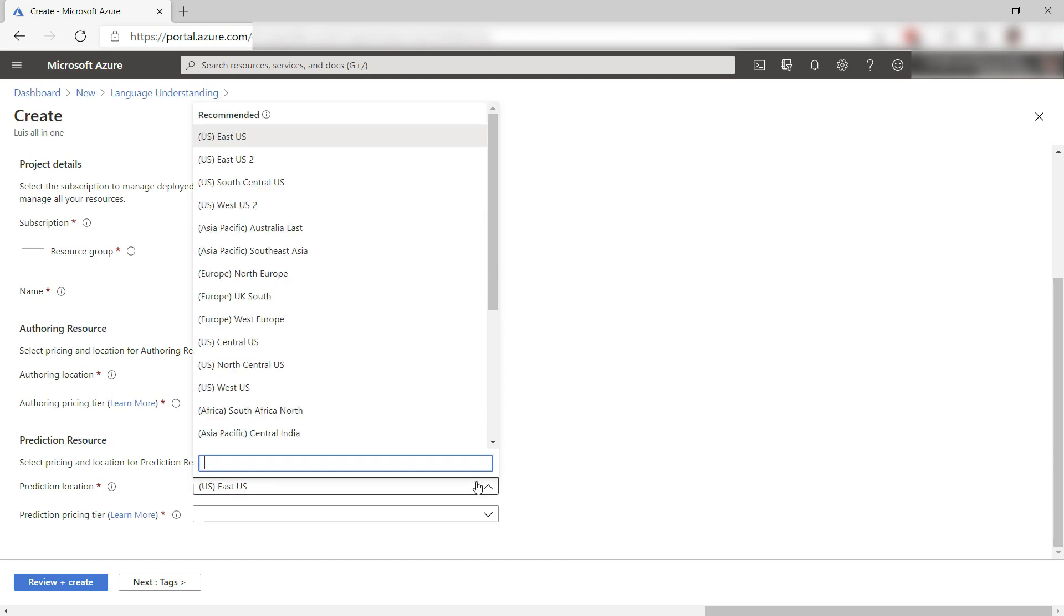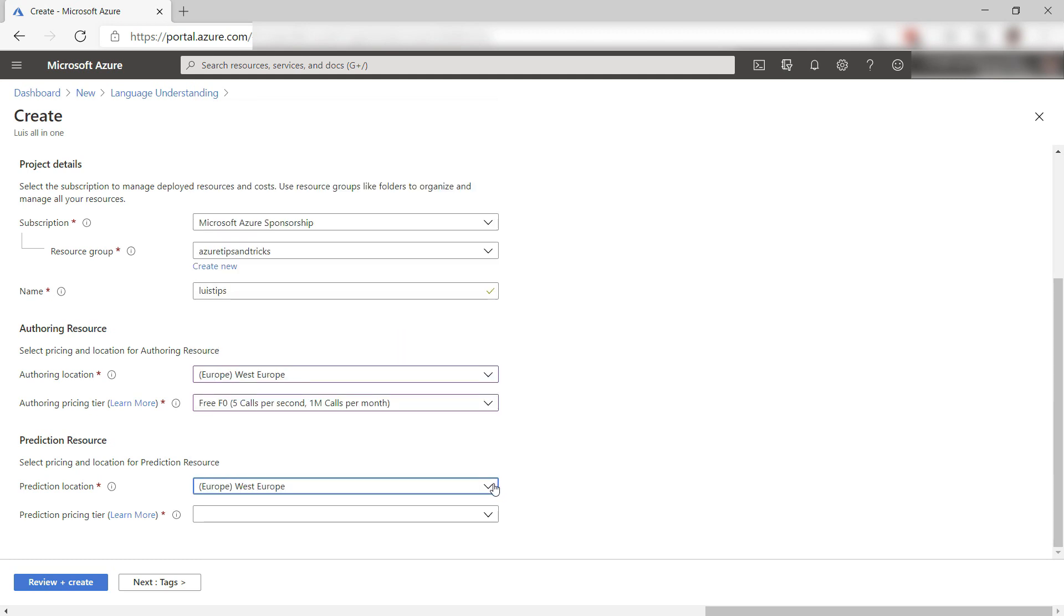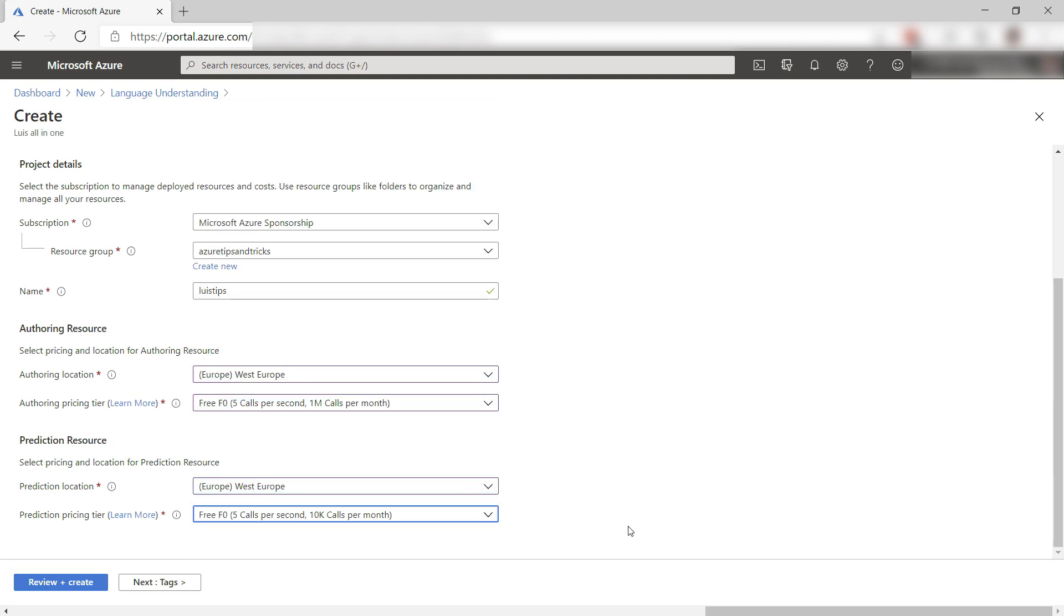The prediction resource is the REST API that you can use in your app. This can be in a different location than the authoring resource.